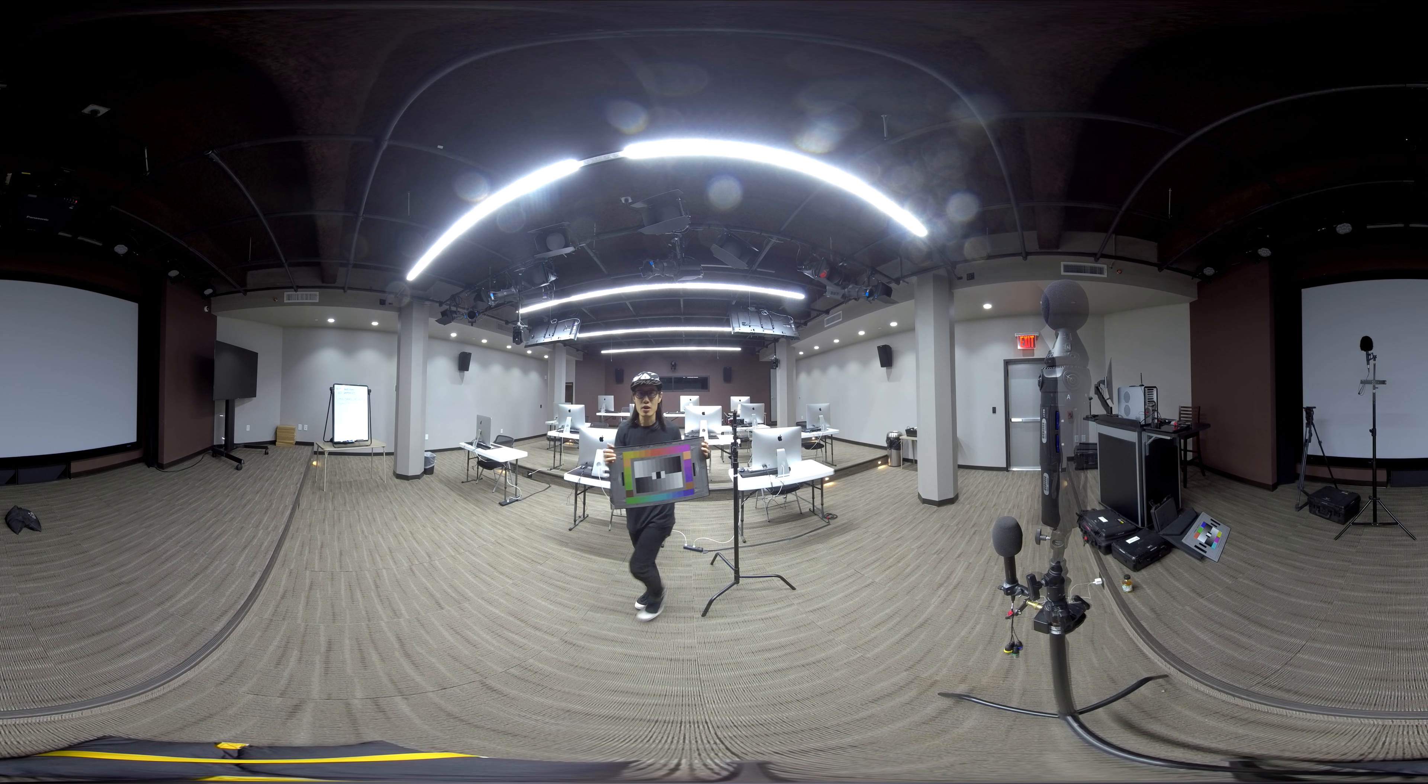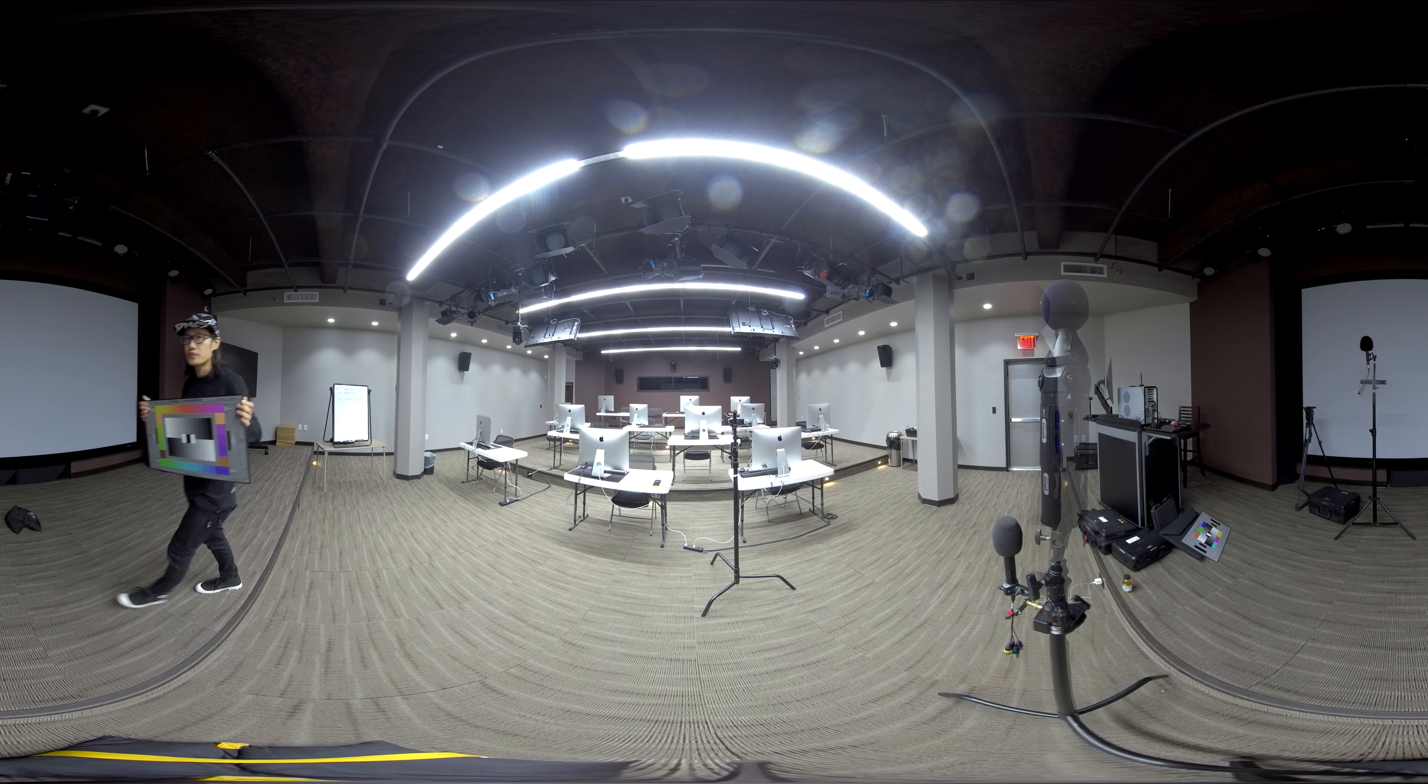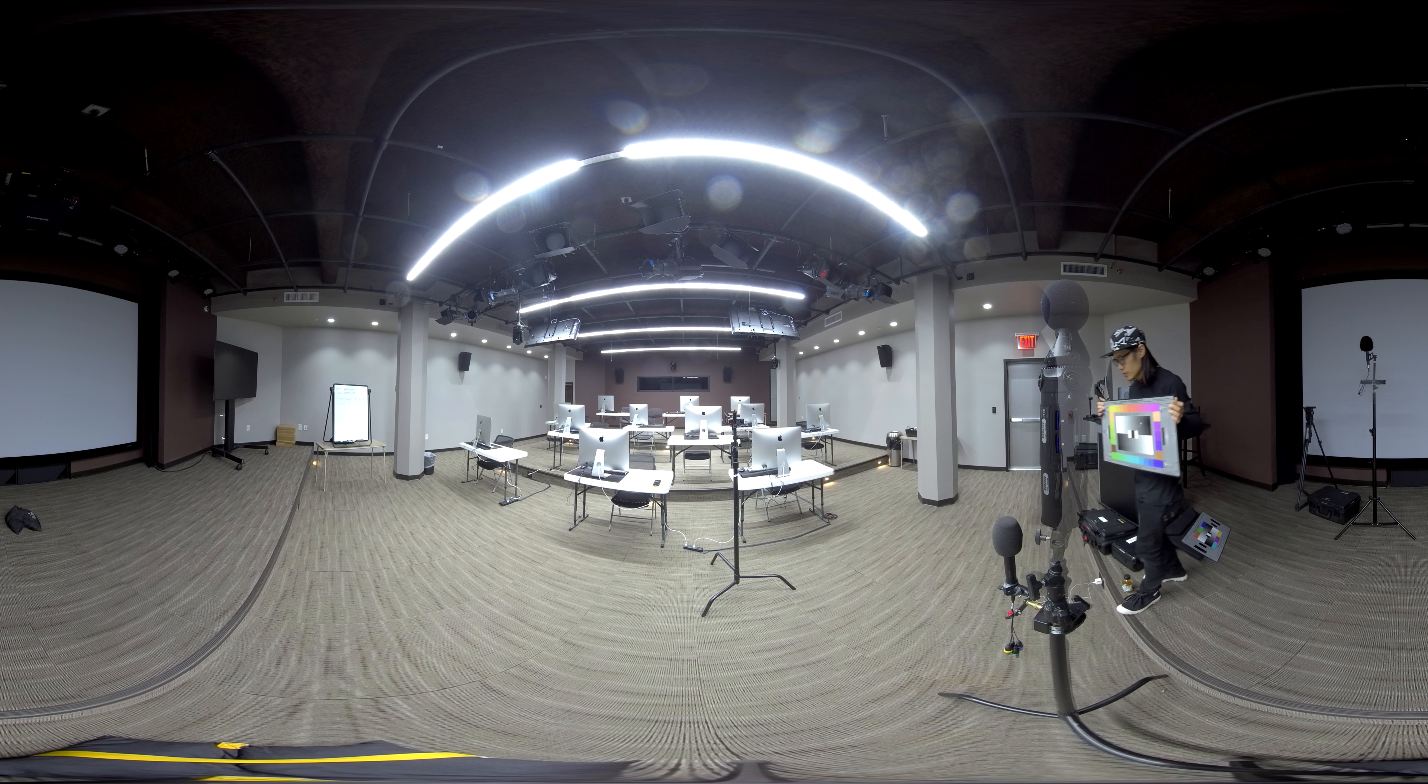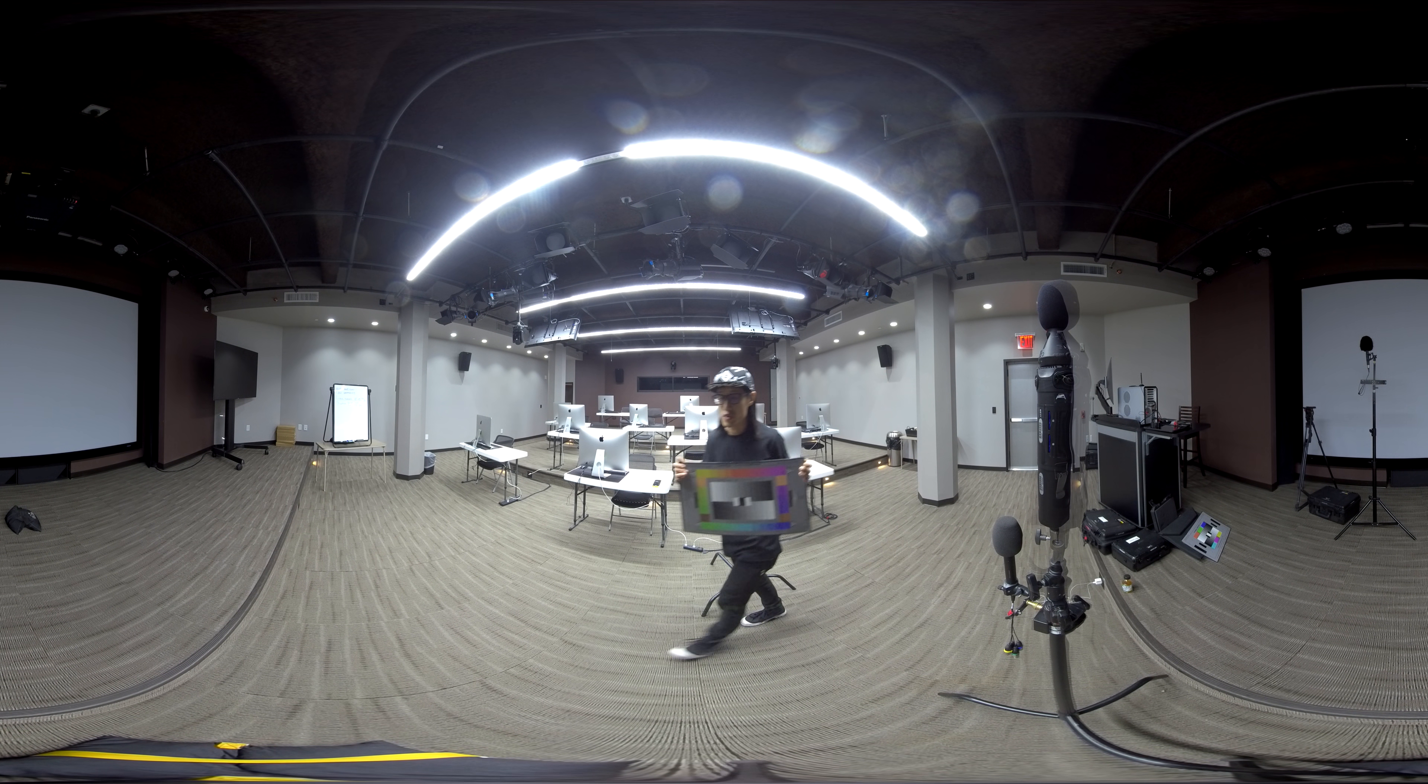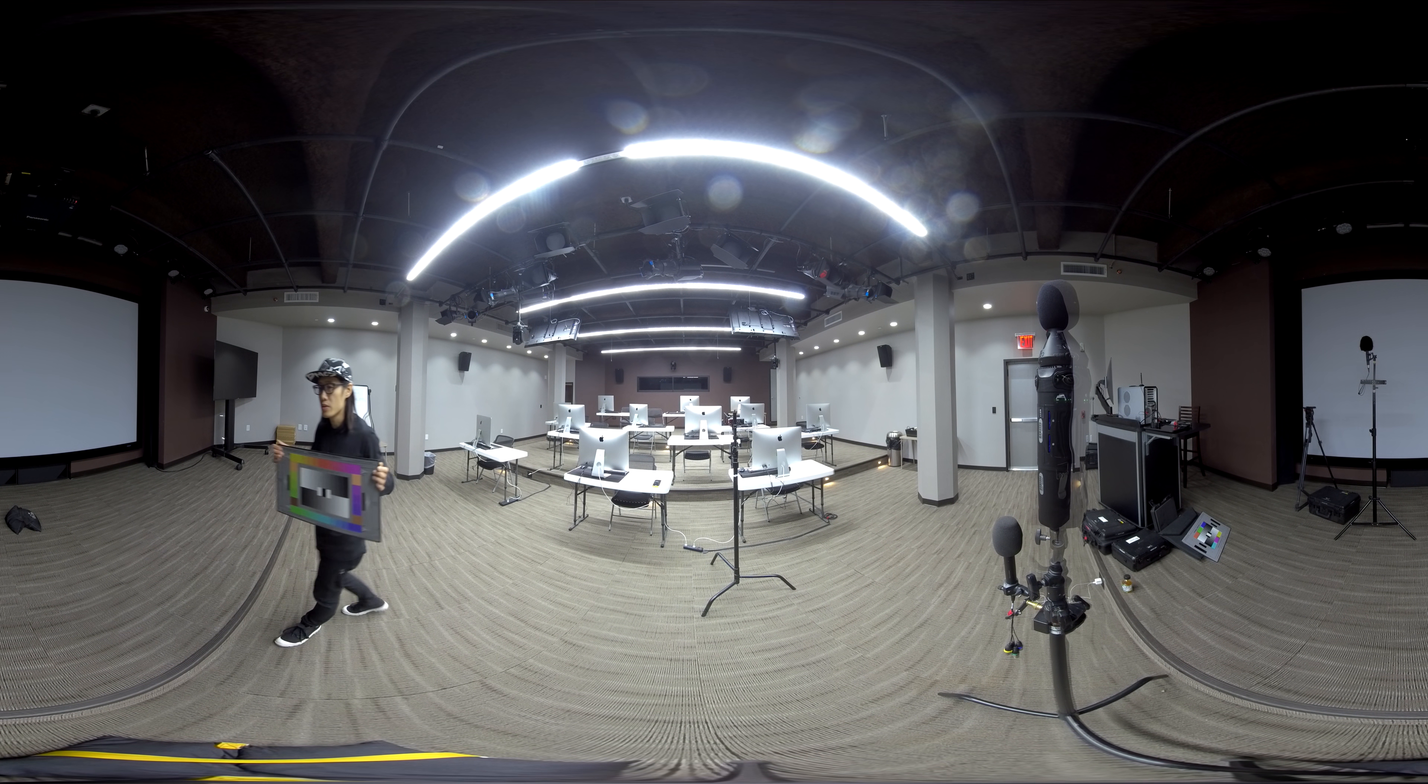And then I'm going to walk around to see how the stitching is between these two cameras. And I'm really close to the camera. So I would say I'm two feet away from the camera.